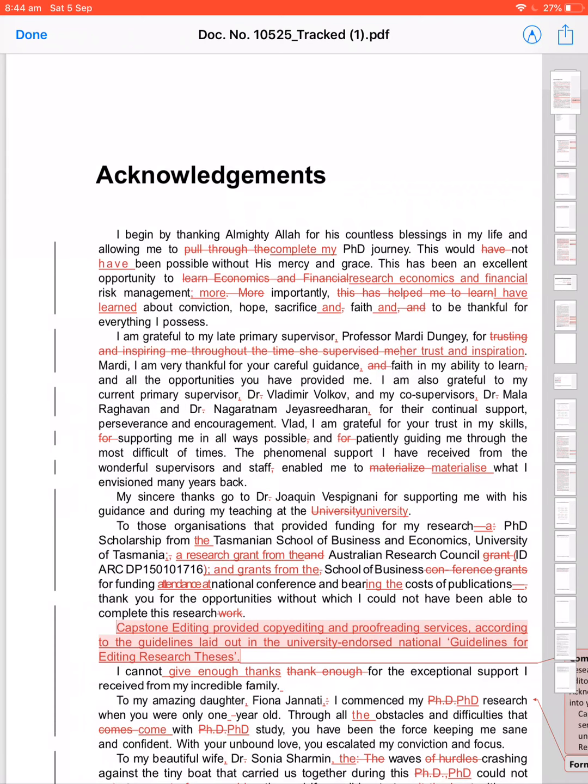I am thankful for your careful guidance and in my ability to learn and all the opportunities you have used. 'And' twice, not necessary. Careful guidance, comma, faith in my ability to learn and all the opportunities. I will use this, I will give the breaks.